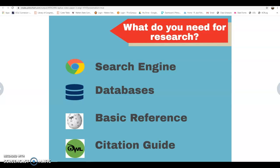A database is essentially a digital collection of different types of information. It could be articles, popular sources like magazines or periodicals, trade publications, images, videos — and all of this content has been organized in a certain way. That's what makes it a little more difficult to search in compared to something like Google.